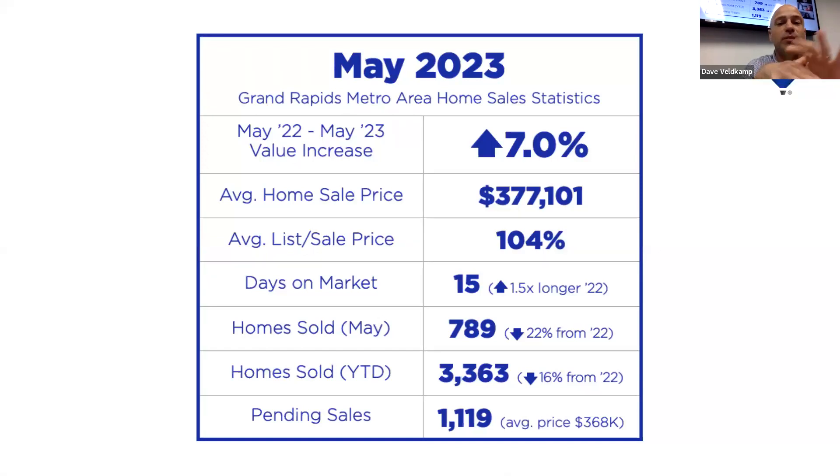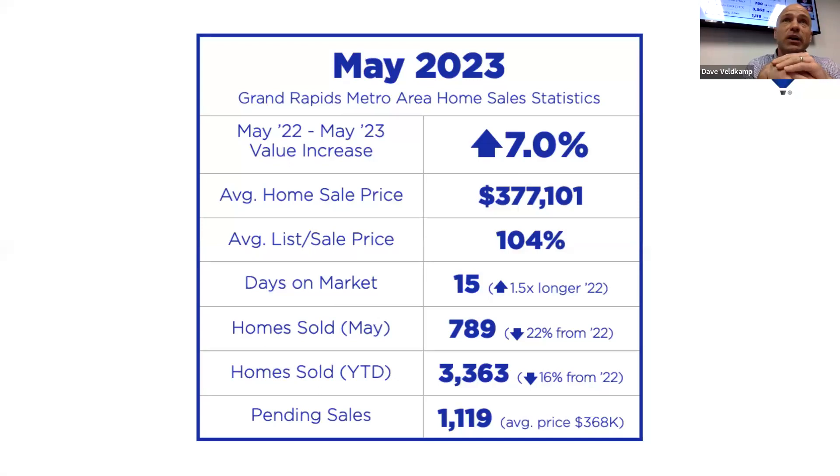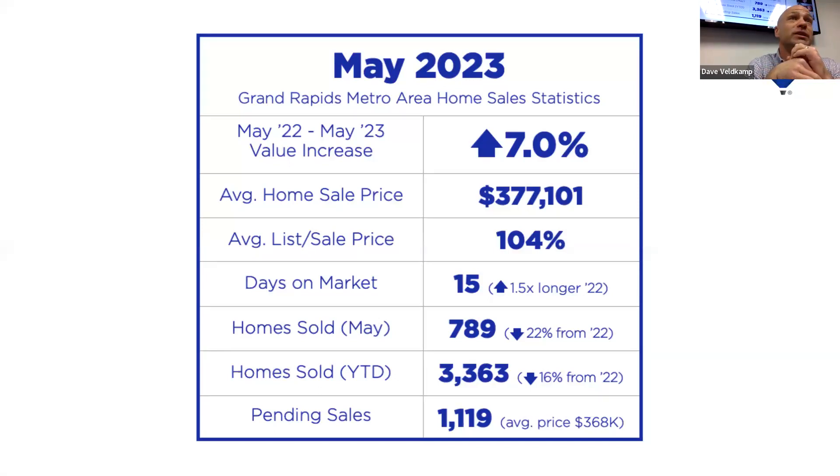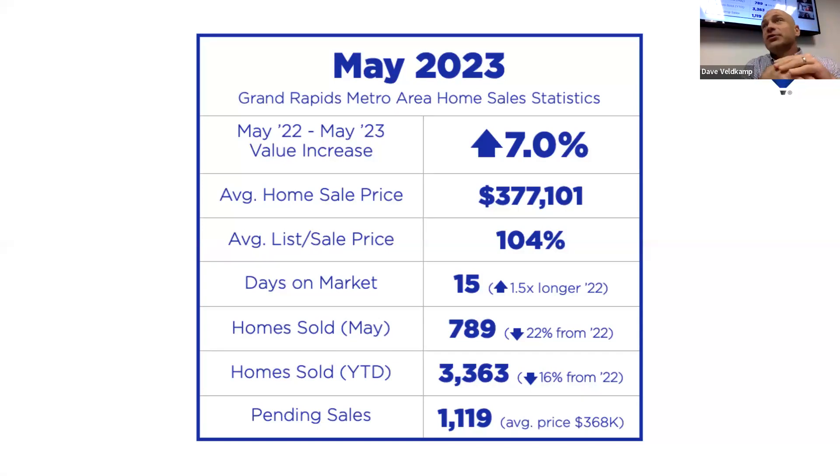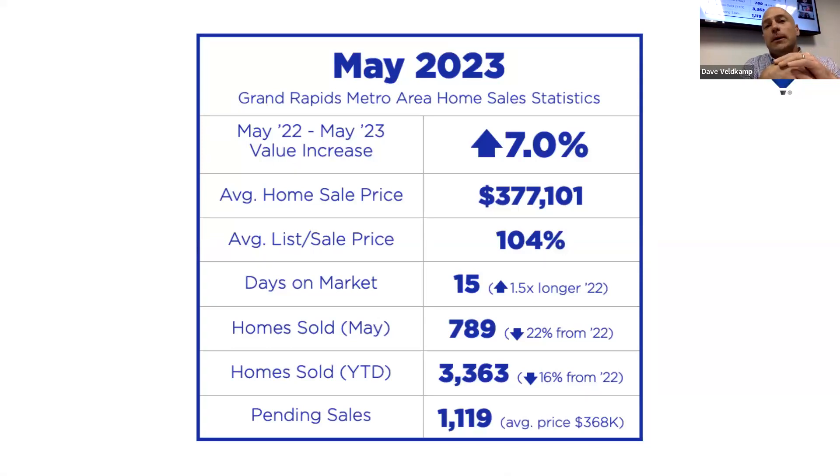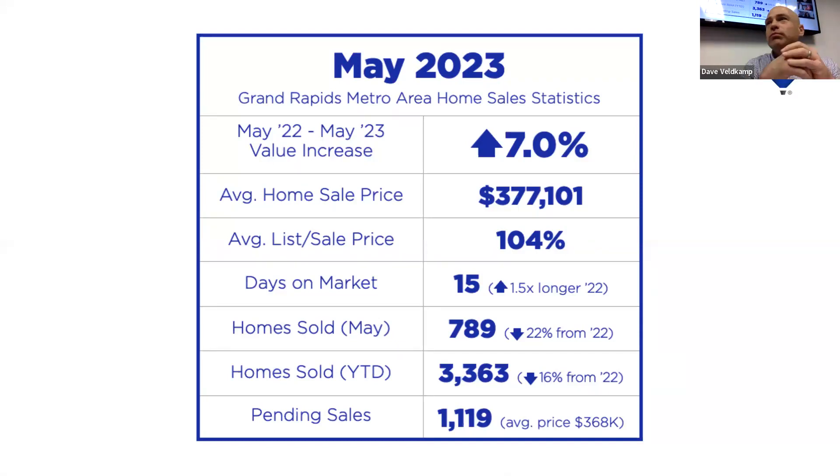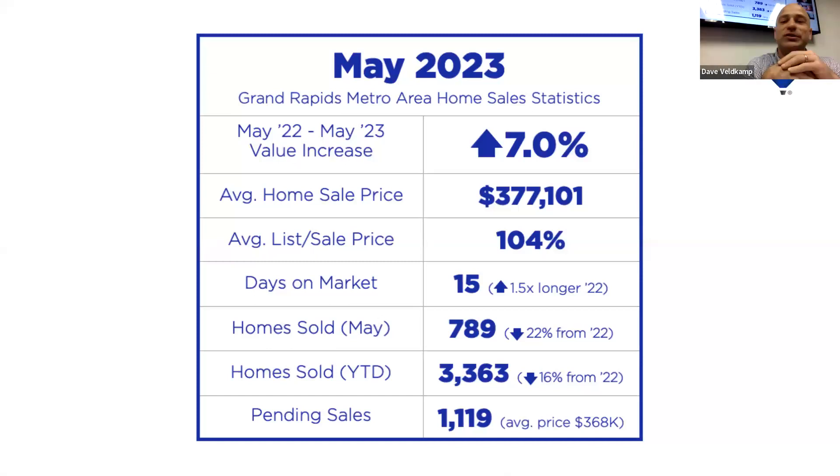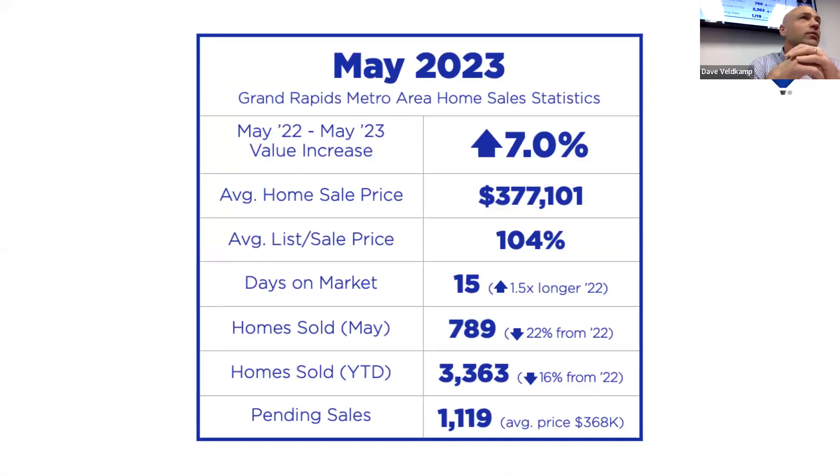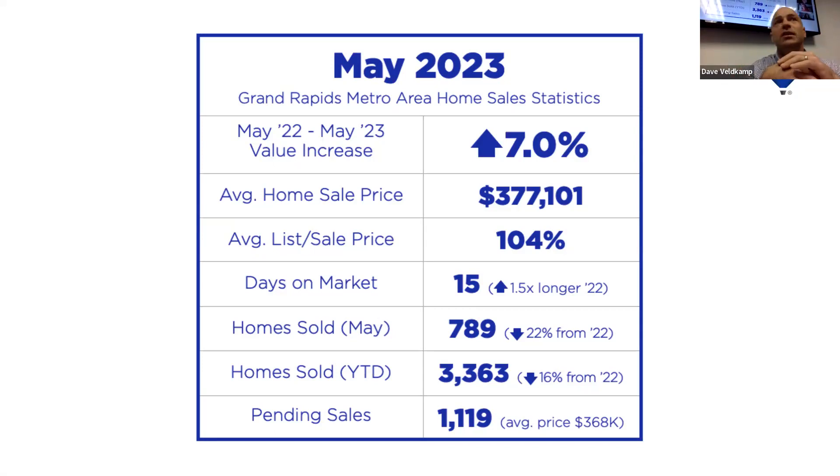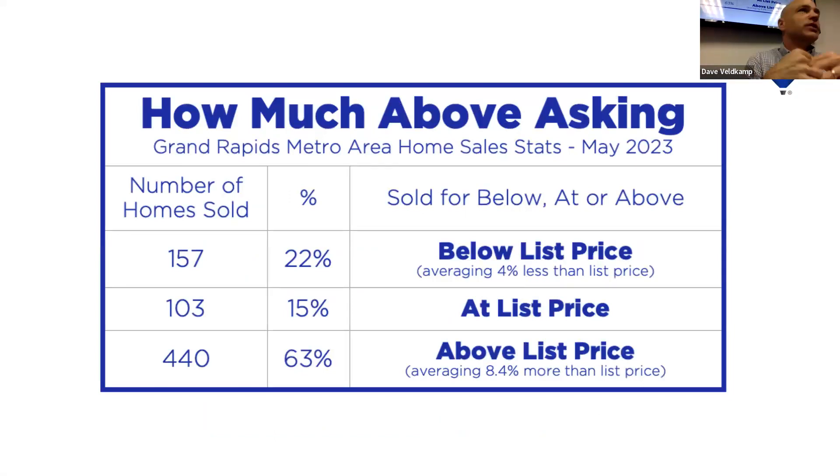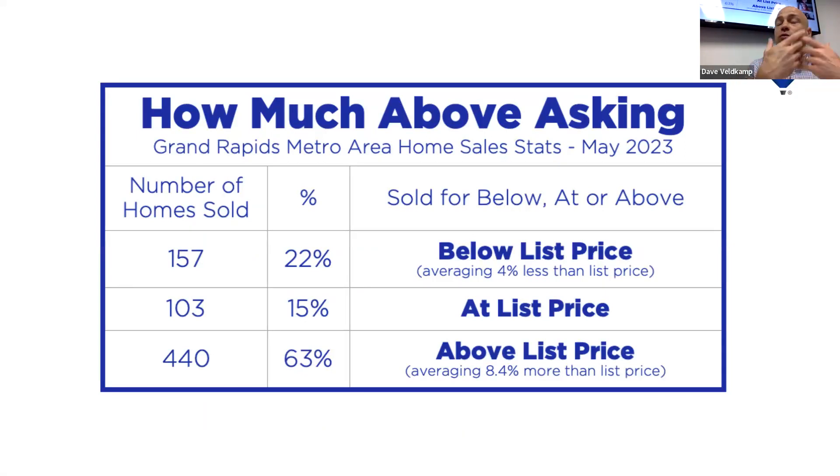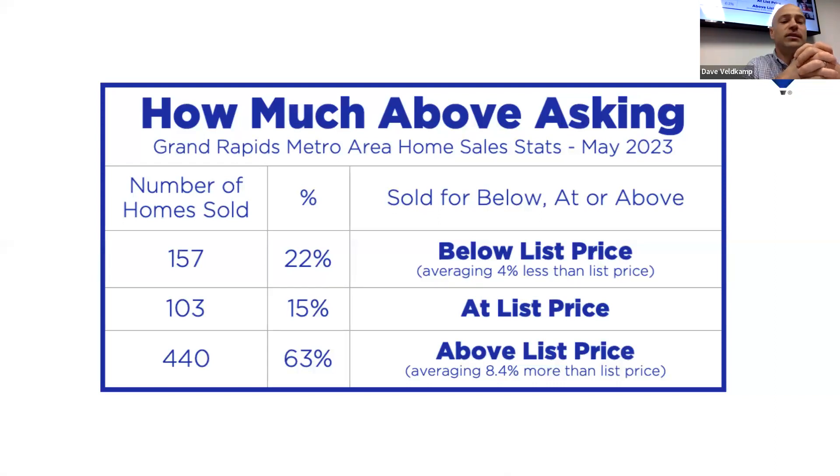First off in May. So here's all your May stats of what happened in the greater Grand Rapids metro area. We hit a new peak in average sales price at $377,000. Paul, any guess what our previous peak was? Last year in April, actually, we peaked at $359,000 on an average sales price per month.